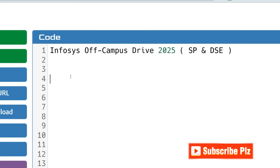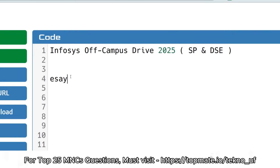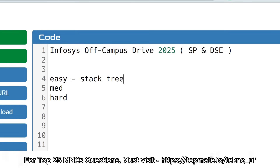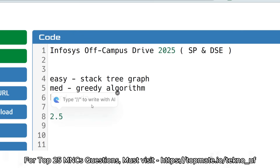There are a total of three coding questions you have to face. The first one will be easy, the second one will be medium, and the third one will be hard. The easy one will be from normal data structures like stack, tree, graph, and so on. The medium one will be from greedy algorithms, and the third hard one will be from dynamic programming (DP).